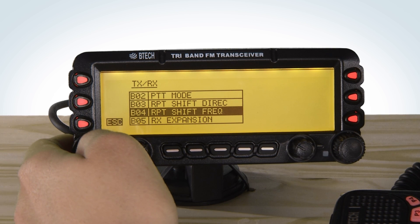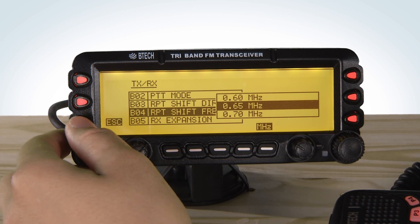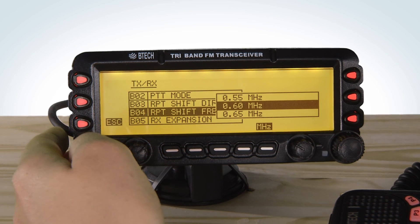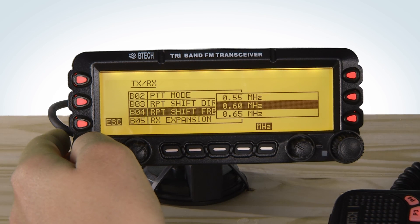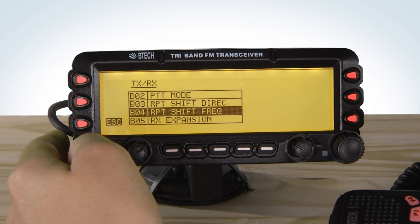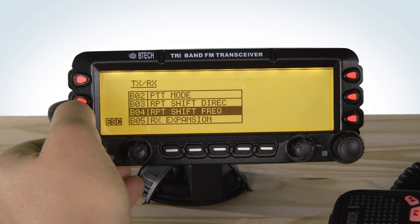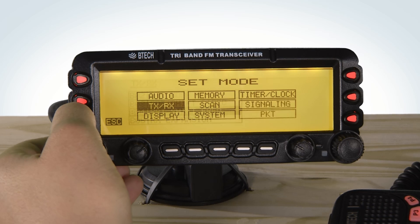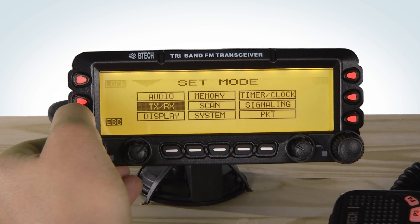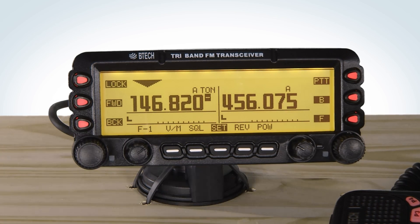Then go down to Shift Frequency and press the dial. Select your desired shift frequency. On 2 meter, we will use 0.6 MHz. Press the dial again, then press Escape and Escape once more.